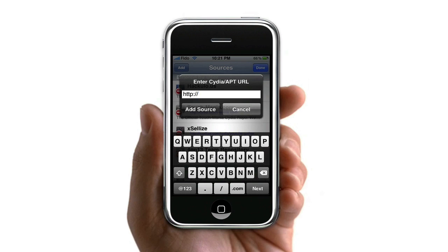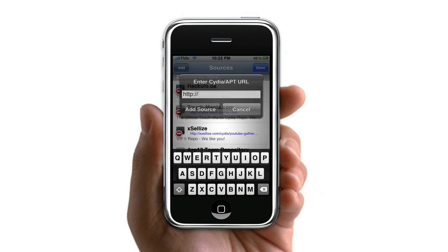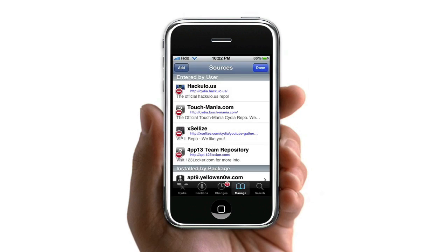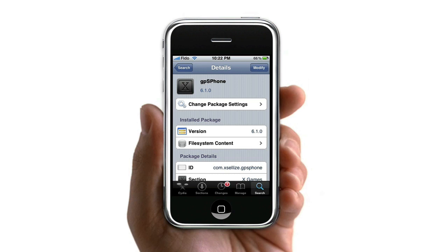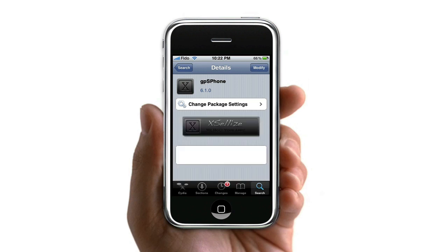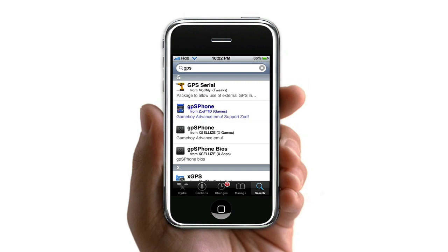You're going to want to download GPS Phone — the one that's in black. And then once you're done doing that, you can download the GPS Phone bios. And don't worry, this also works with the iPod Touch, so it's not really a big deal.